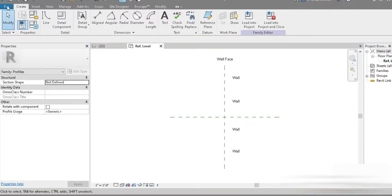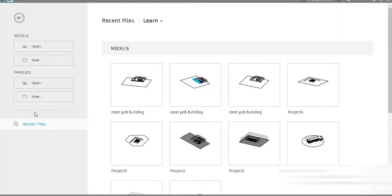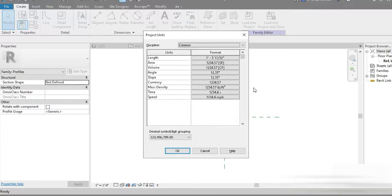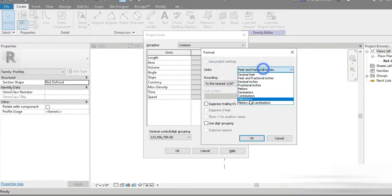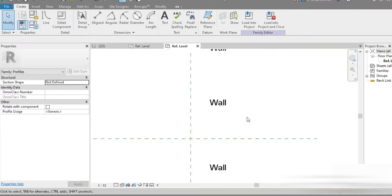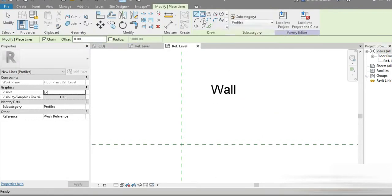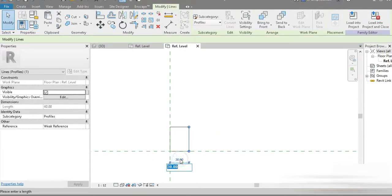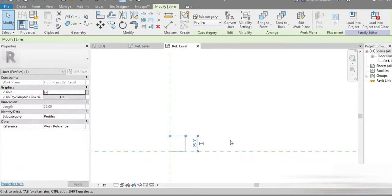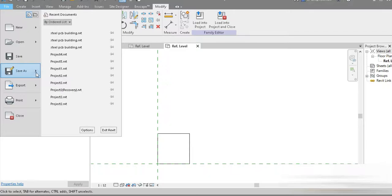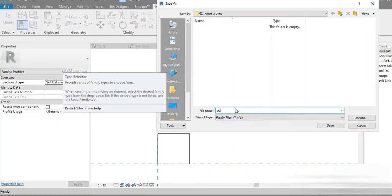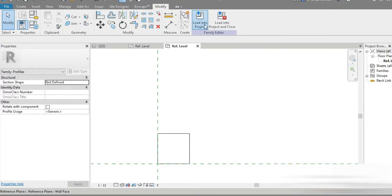Let's make two profiles and create a beautiful groove in Revit. Go to New, then Profile and Reveal. Set units to millimeters with two decimal places. Go to Align, press Enter, click on the reference plane, and set the distance to 25mm by 25mm. This is our first profile — let's press Save As, go to Family, name it 'squ' for square, and press OK.